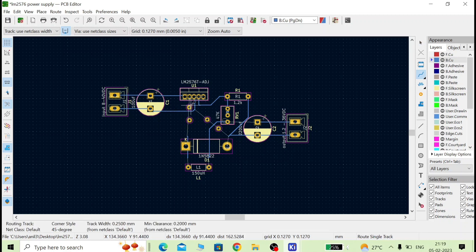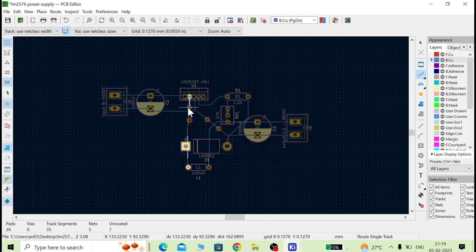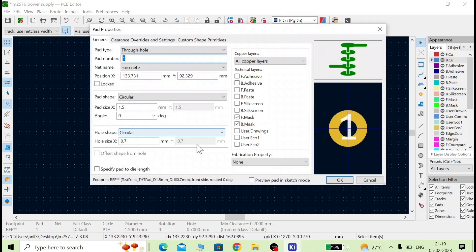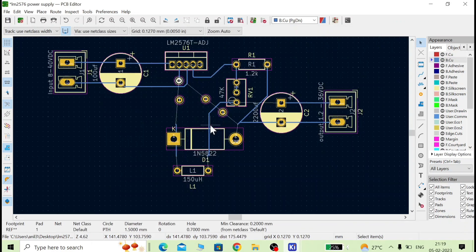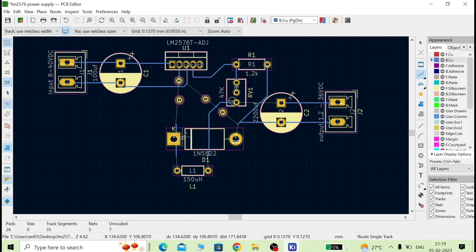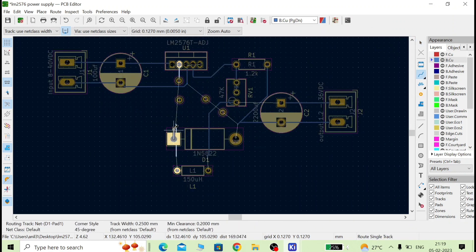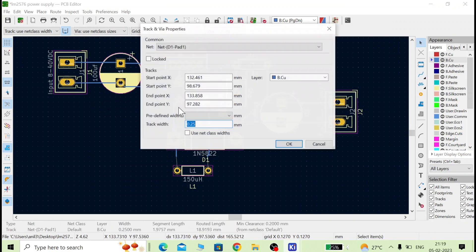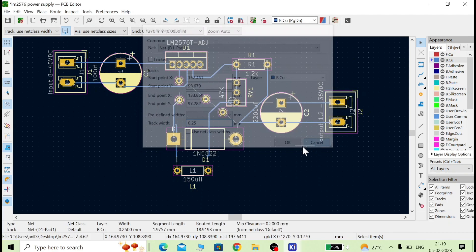Select the bottom copper layer again and connect the remaining points — from this point to that point, and then from this point to this other point. Connect and double-click to finish the trace.